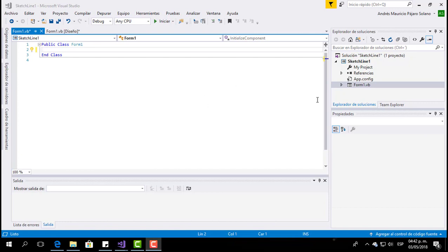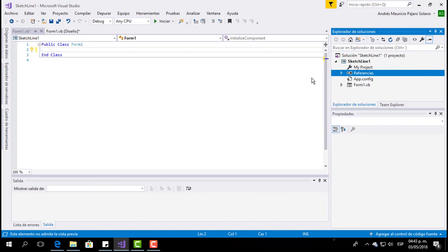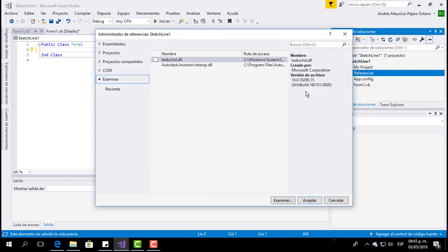What we are going to do is go to References, right-click on it, and select Add Reference. Here you have to look for the Inventor libraries.